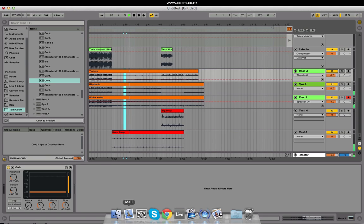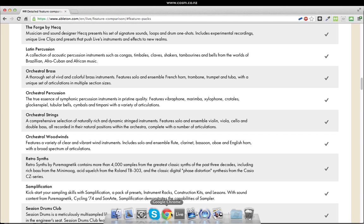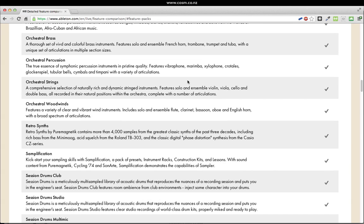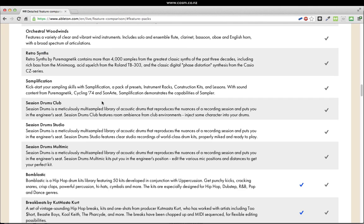Ableton Live 9 Suite comes with over 3000 sounds, instruments — acoustic, digital, drums — everything you can imagine: orchestral strings, pianos, you name it.